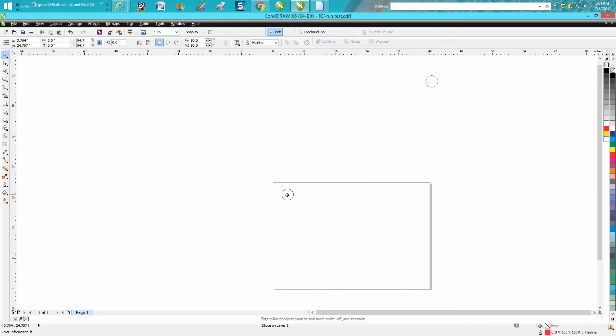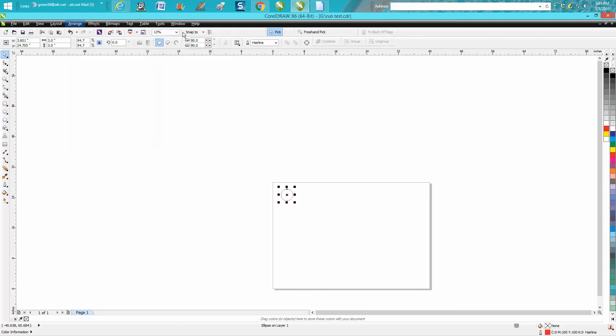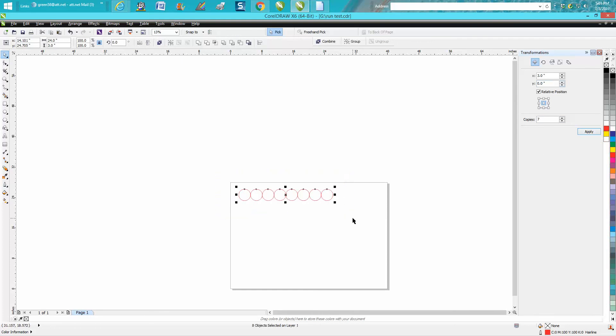And we're going to use, you can use the duplicate tool, but I'm going to show you, go up to arrange transformation position. And we're going to make seven copies like that. Now we're going to group them all. We're going to go zero and negative three and make seven copies.